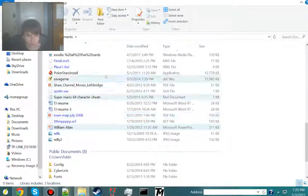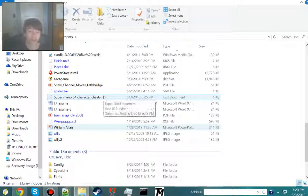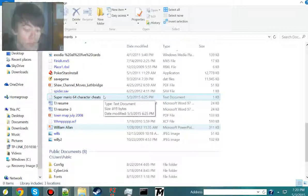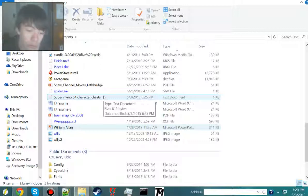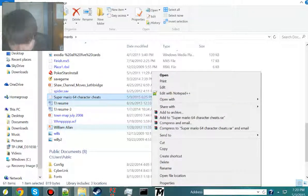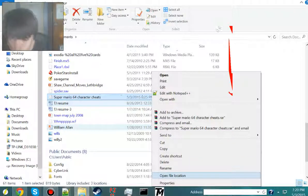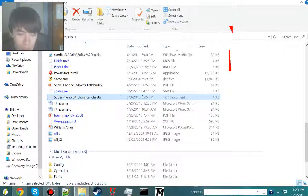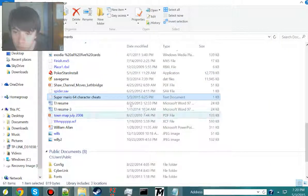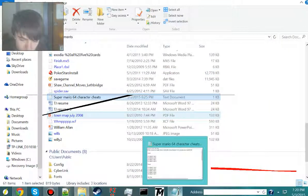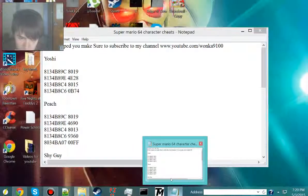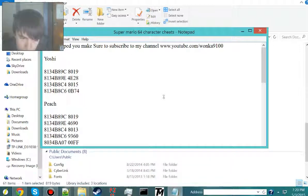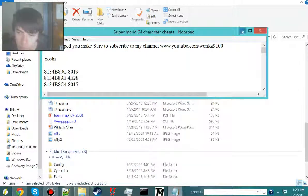And I have Super Mario 64 character cheats, this is on Mediafire, and you guys can download it for yourself. So actually, can I go, screw it. We're just going to add it in Yoshi, so that's all I want to pay attention to.